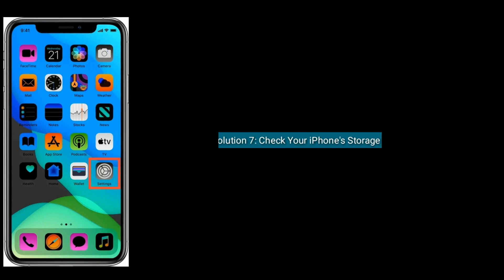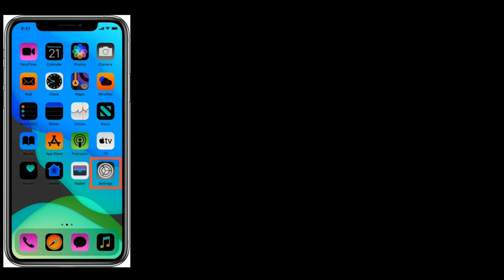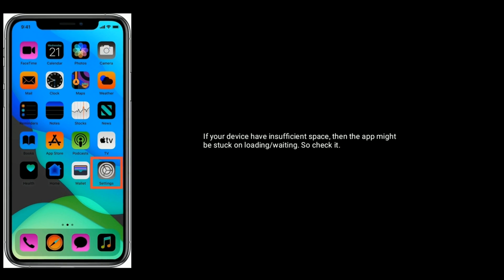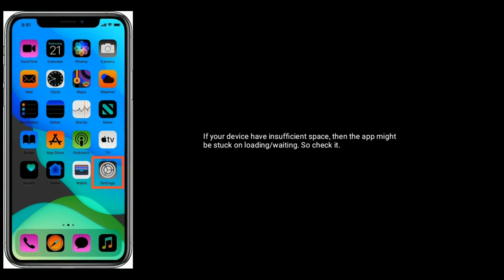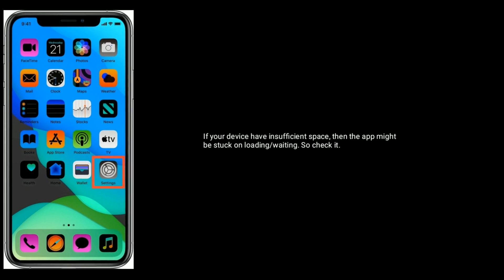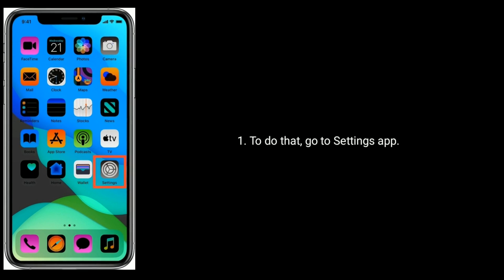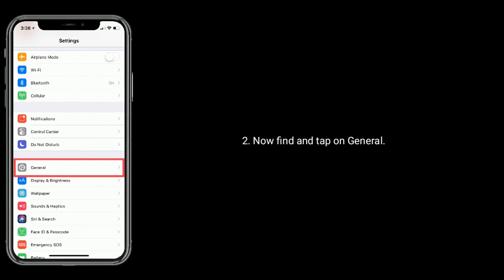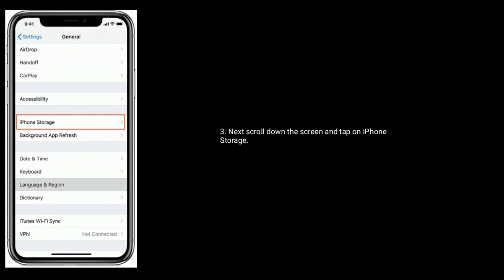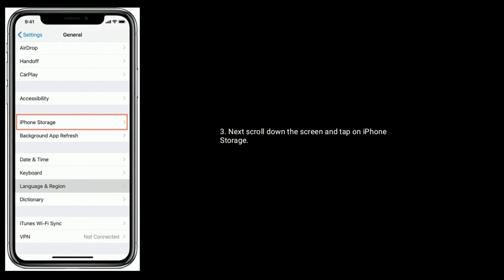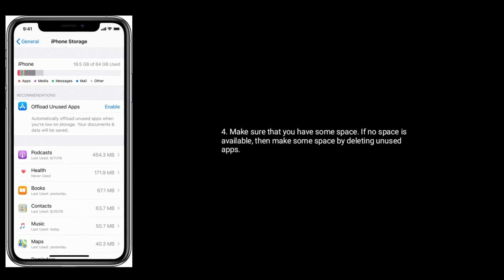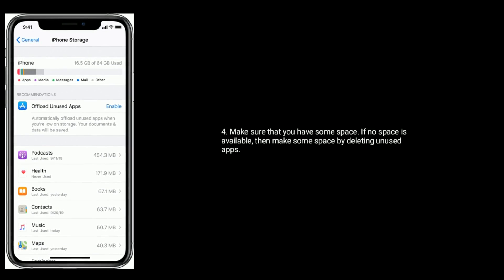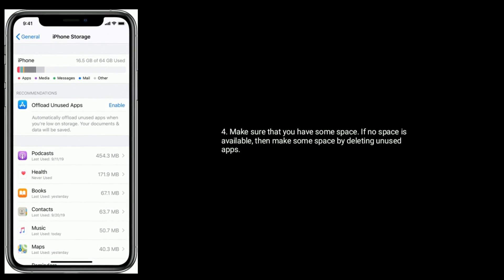Solution 7 is check your iPhone storage. If your device has insufficient space, then the app might be stuck on loading or waiting. To do that, go to settings app. Find and tap on general. Scroll down the screen and tap on iPhone storage. Make sure that you have some space. If no space is available, then make some space by deleting unused apps.